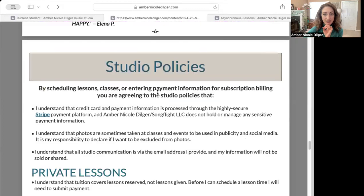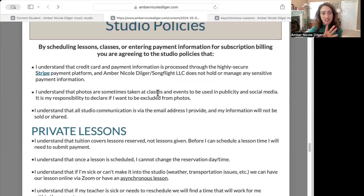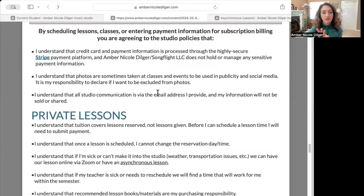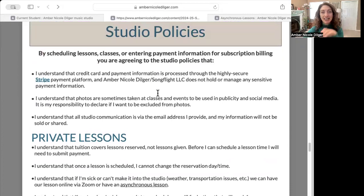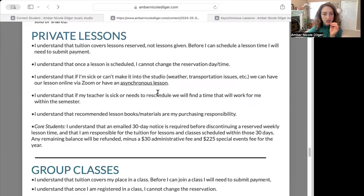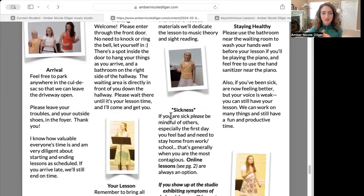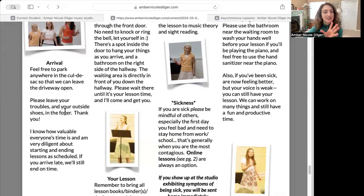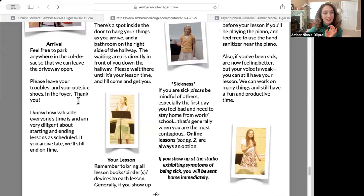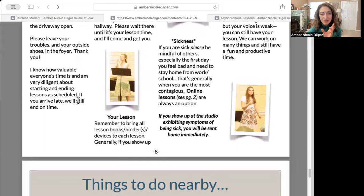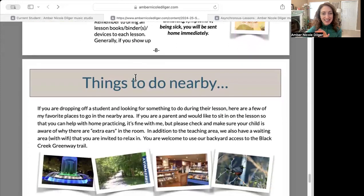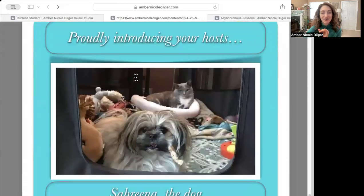August online group classes, the practice prep course, and January term options are all covered, and then we talk more about the online groups and student online classes. The studio policies page lets you review what you signed and agreed to, and studio etiquette basically covers things like don't come to the studio if you are sick — we have Zoom and asynchronous options — and try not to park in the driveway or block the mailbox.